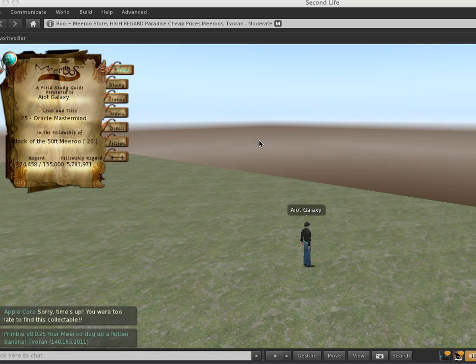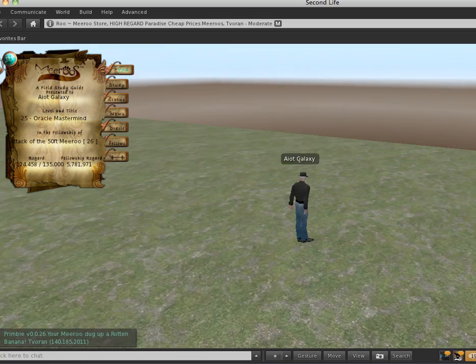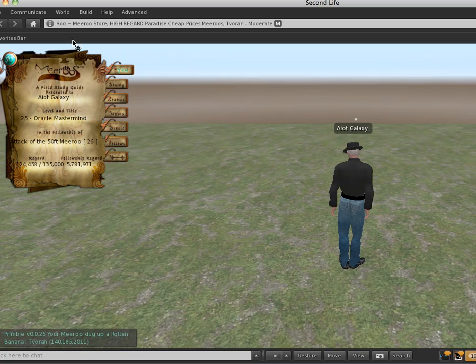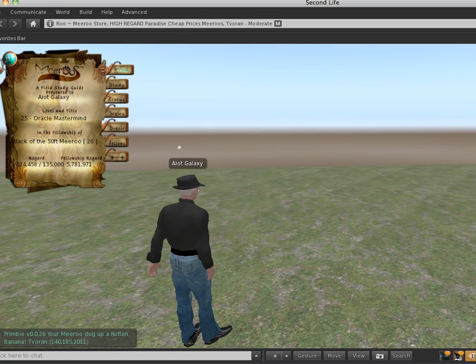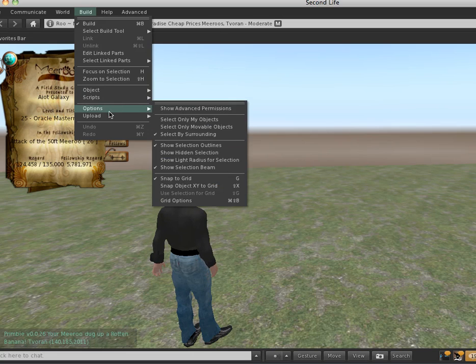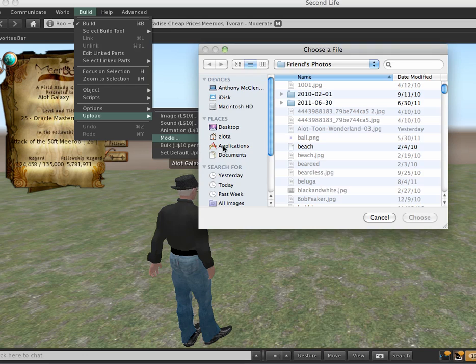So, get to a point where, get to a buildable land and go Build, Upload, and then you're going to Upload Model.